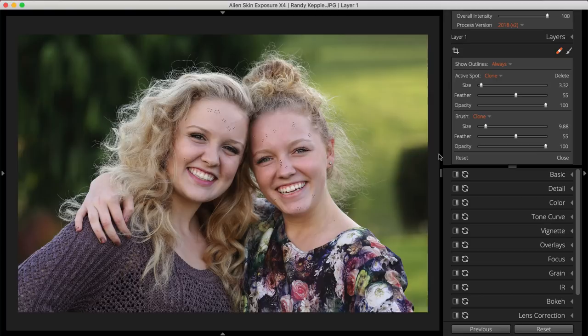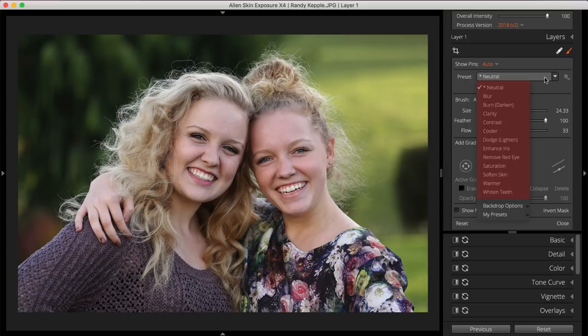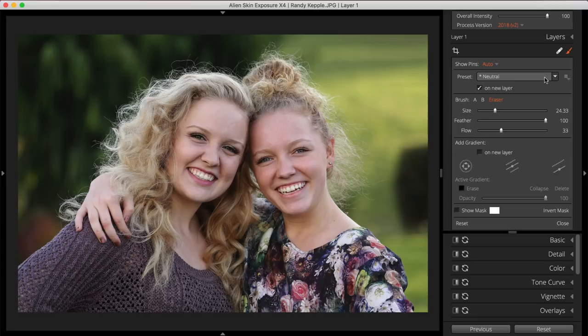Exposure's Brush tool also works great for retouching. Open the tool by selecting the Brush icon to the right of the Spot Heal tool. The Brush tool has several useful presets listed in the dropdown. Some of these presets are well-suited for retouching portraits. You can create your own brush presets by making adjustments to Exposure's editing panels and save them to this list.